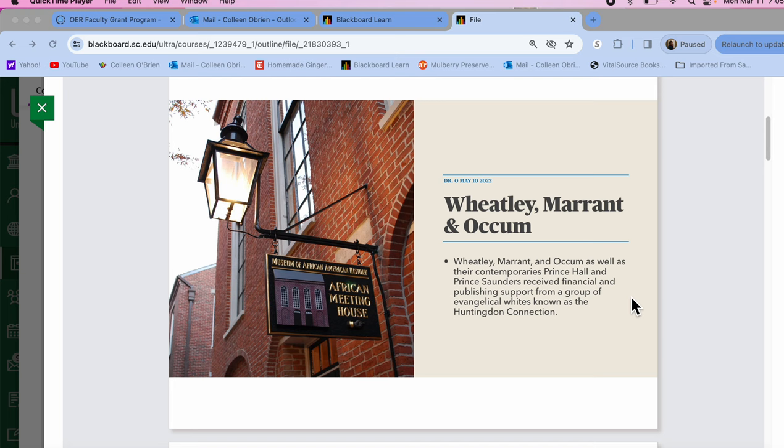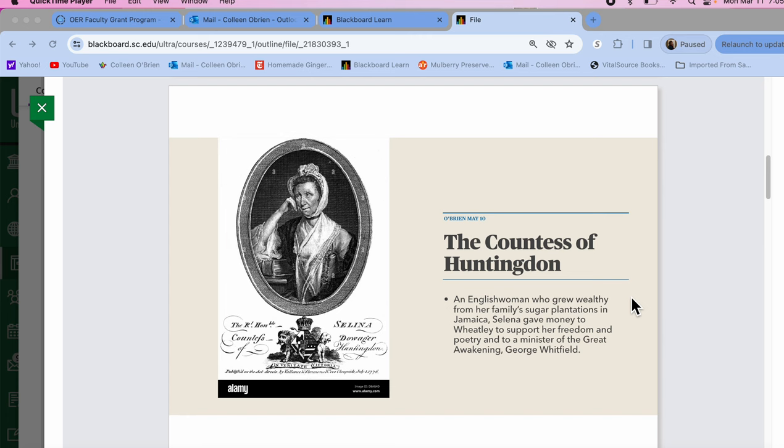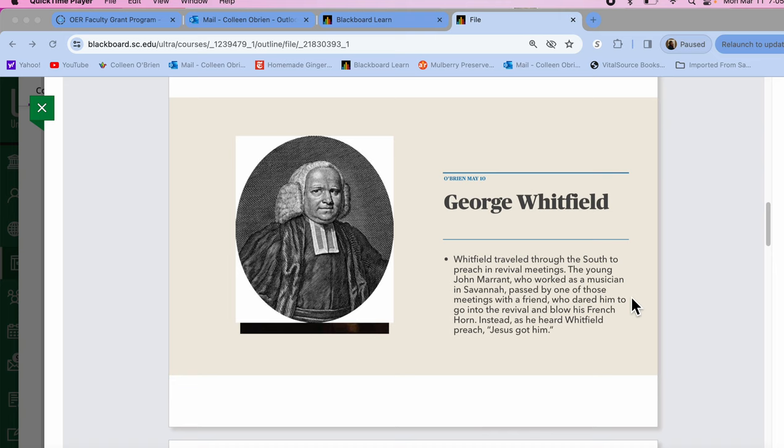They all have this connection to a minister that Merritt talks about in his sermon, and a wealthy heiress. So this is the heiress, the Countess of Huntington. She's English, and she gets all of her money from slavery. And she uses that money to finance George Whitefield in the Second Great Awakening so he can save souls in the South. And John Merritt actually experiences conversion in a meeting hall in Charleston, South Carolina, when George Whitefield is preaching.